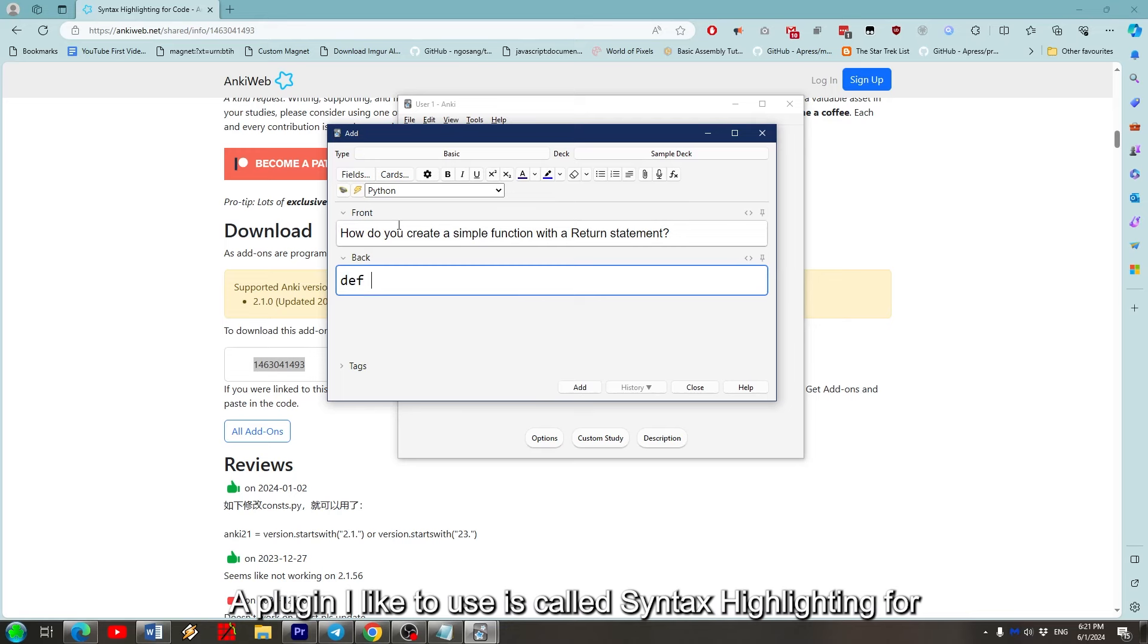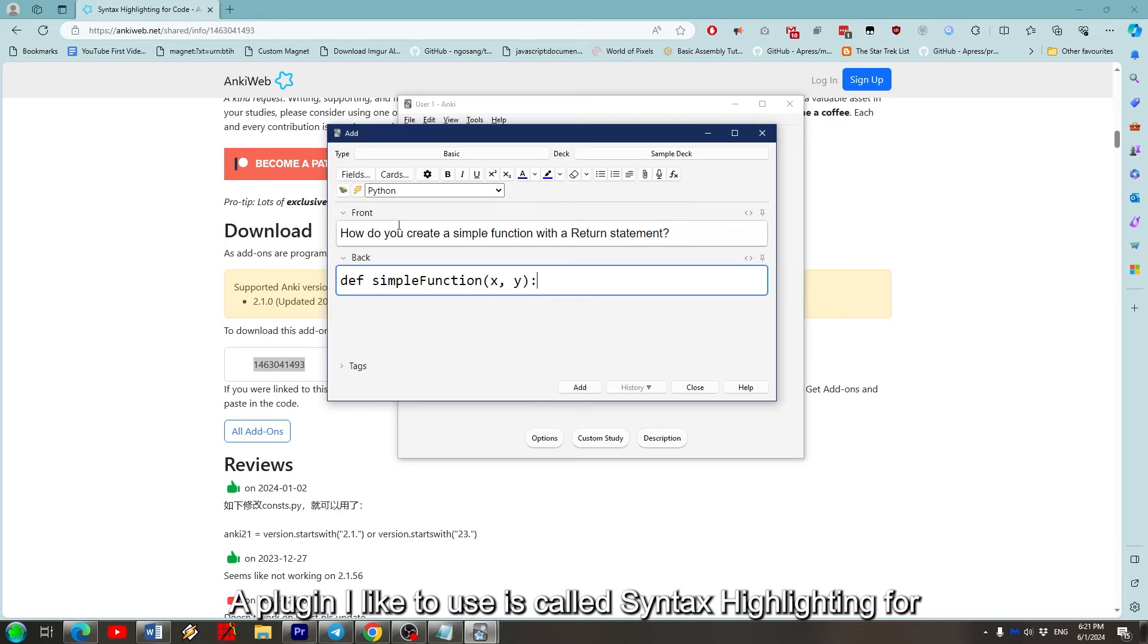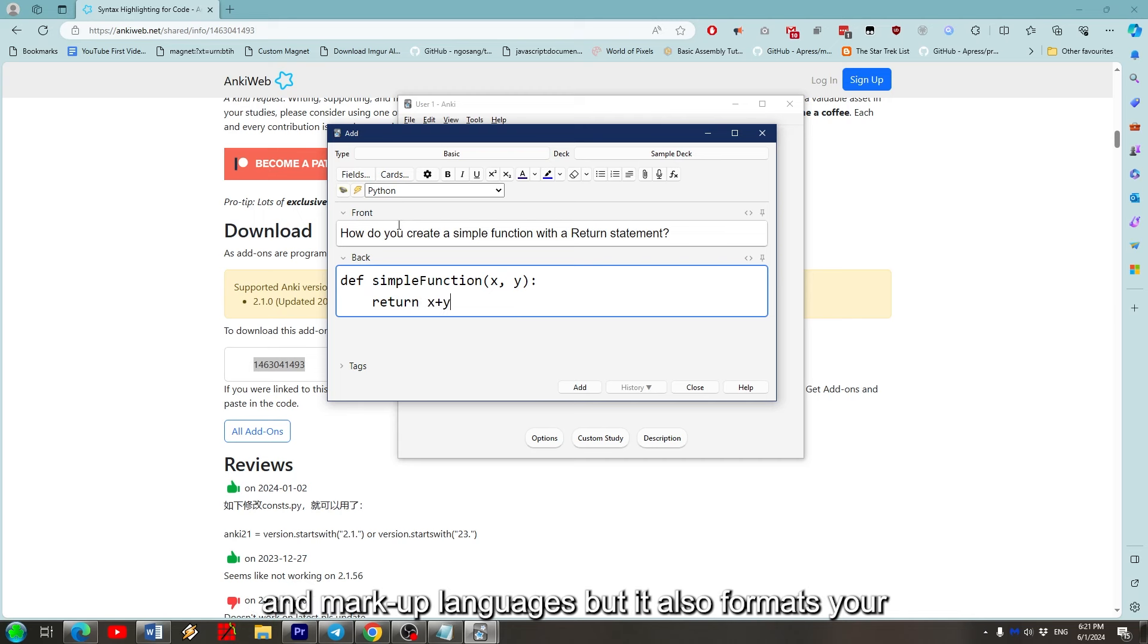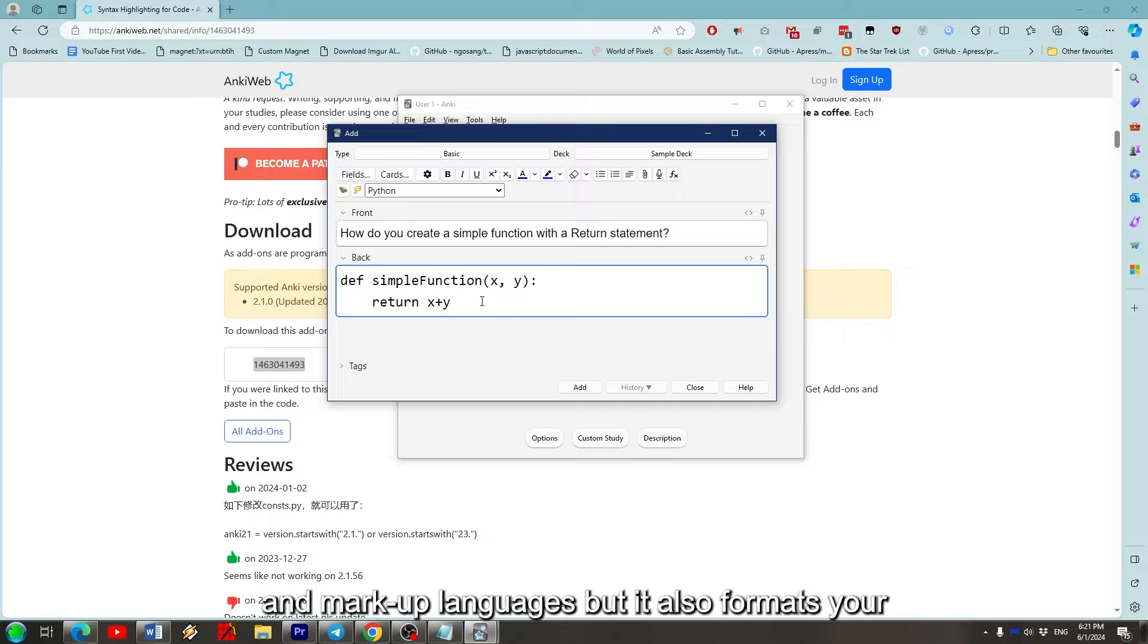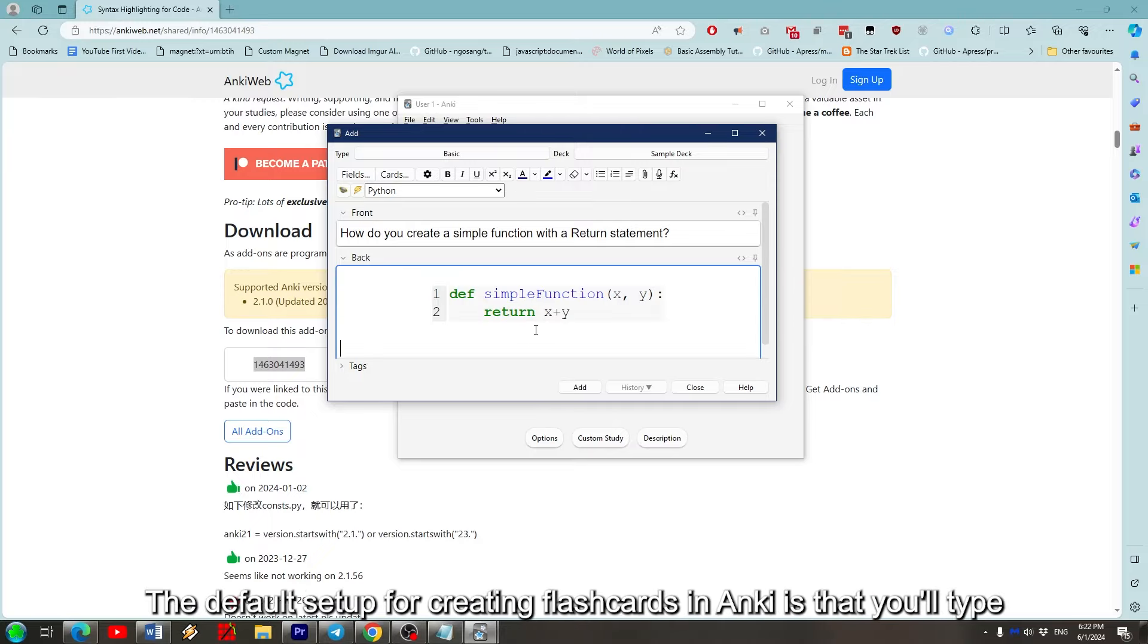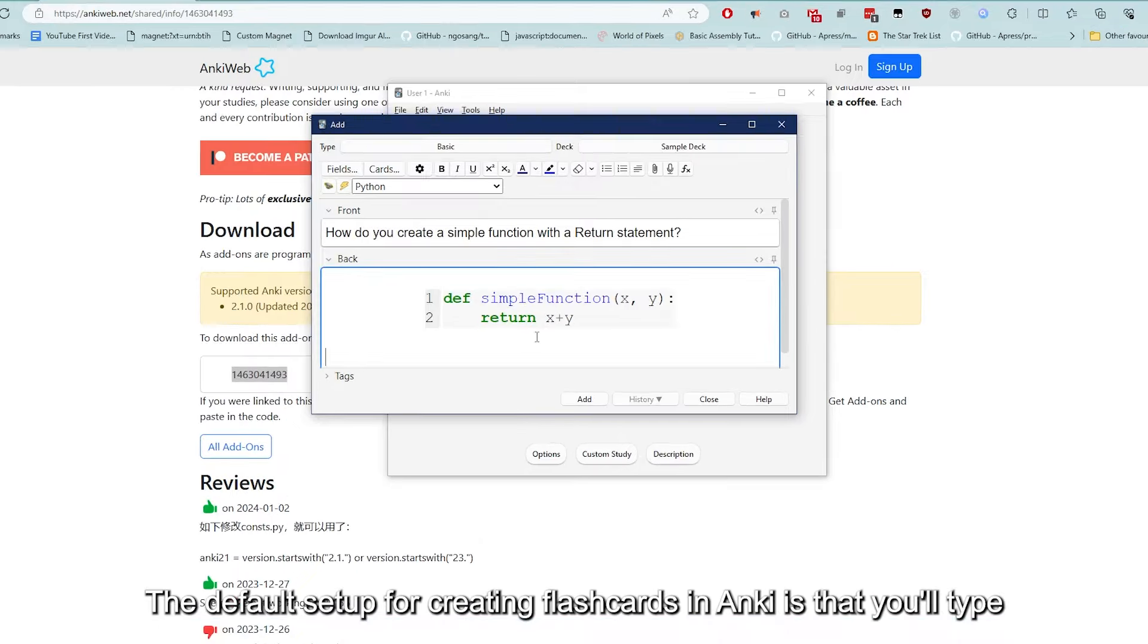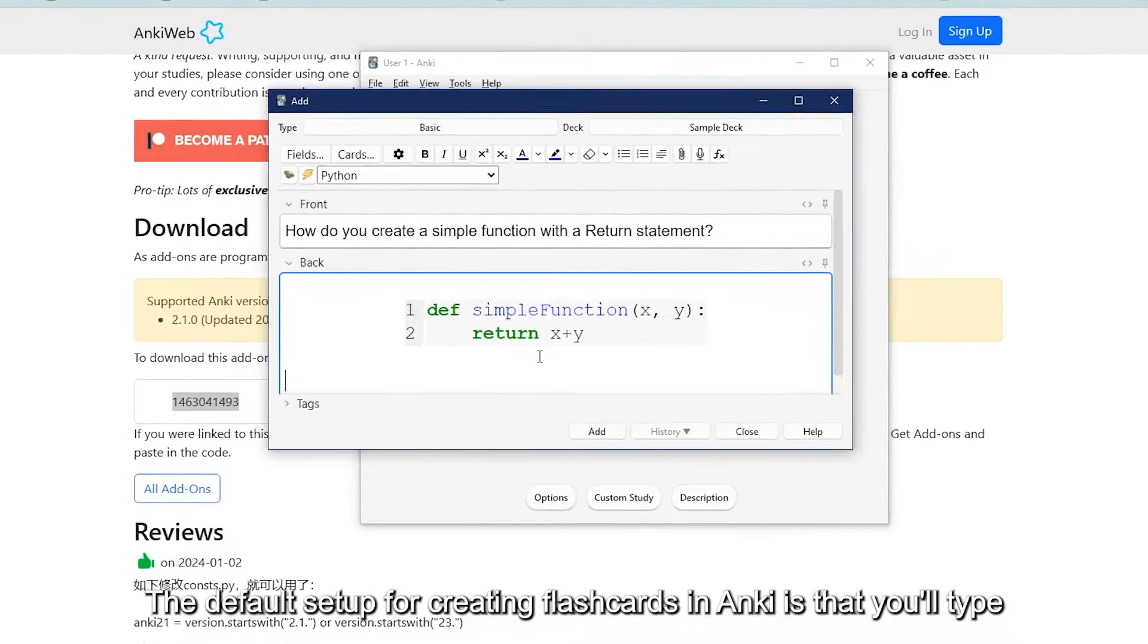A plugin I like to use is called Syntax Highlighting for Code. This works for a wide array of programming and markup languages, but it also formats your code like a regular IDE.